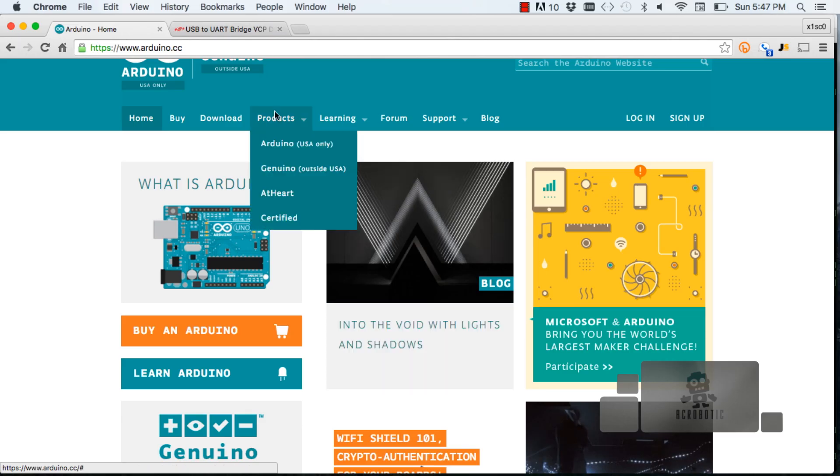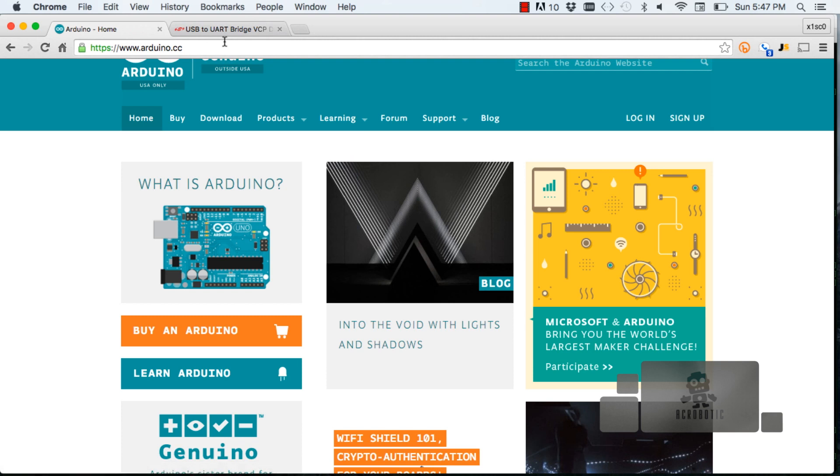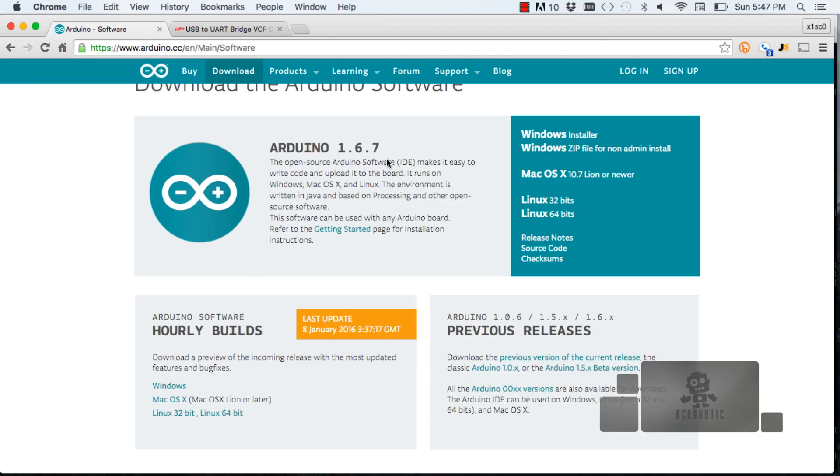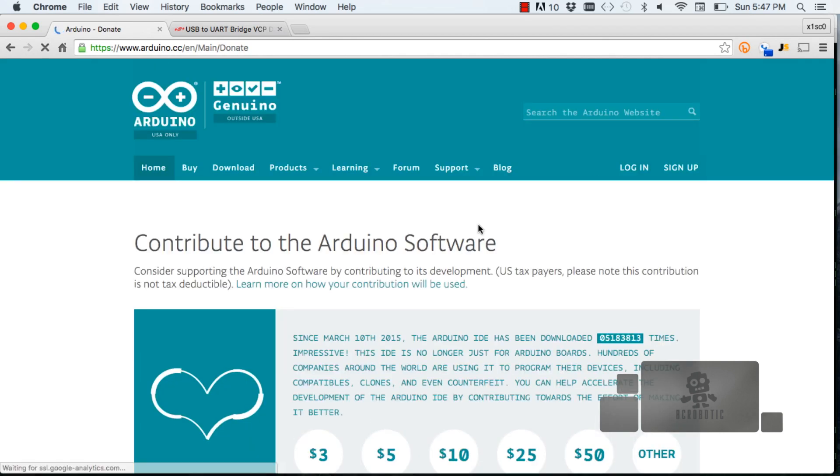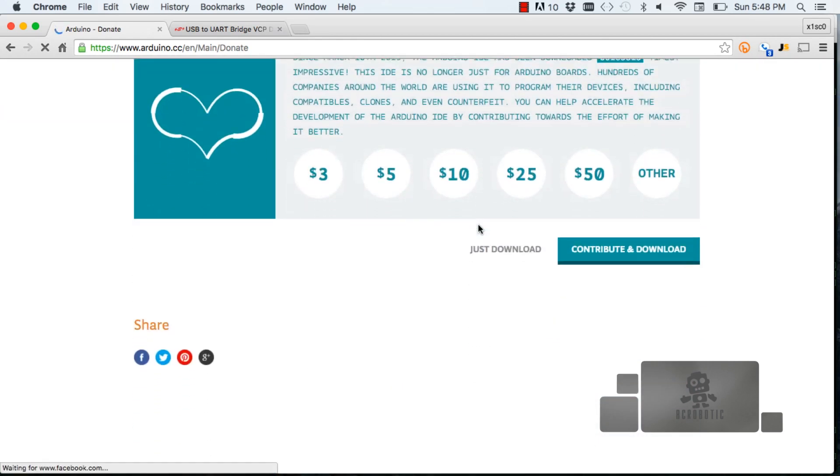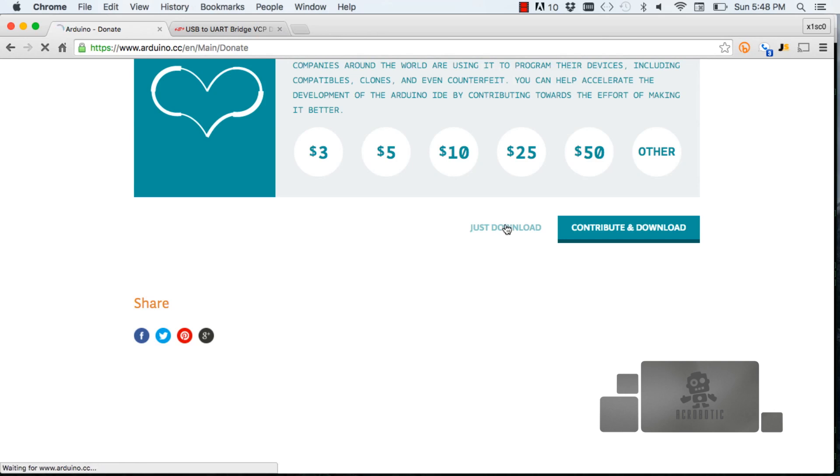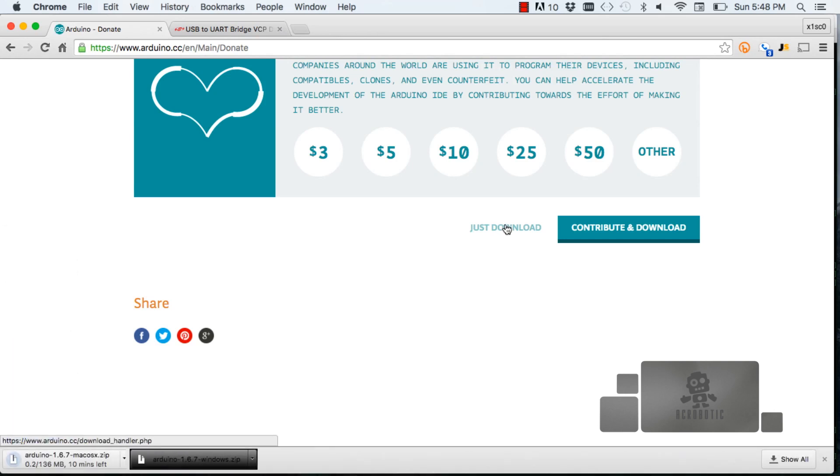This is in case you don't already have the Arduino IDE installed. For those not familiar, IDE stands for Integrated Development Environment. We're going to look for the latest version, which at the day of this recording is 1.6.7. I'm using a Mac, so I'll click on the link for Mac OS X. I encourage you to contribute to the project—they're doing great work. For now, I'm just going to click download, and it should take a couple of minutes depending on your internet connection.